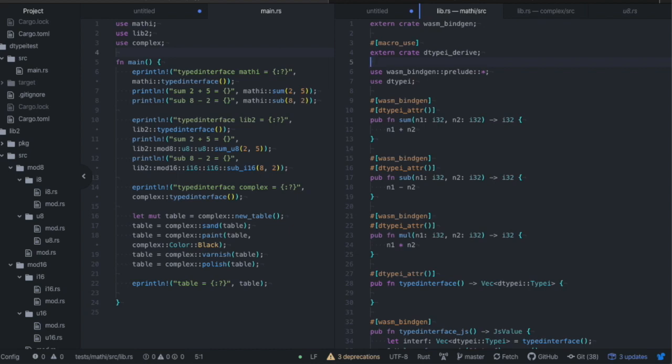Hello, this is Loredana and today I will walk you through the first version of DType-i, a rust crate that allows you to export your rust crate interfaces.